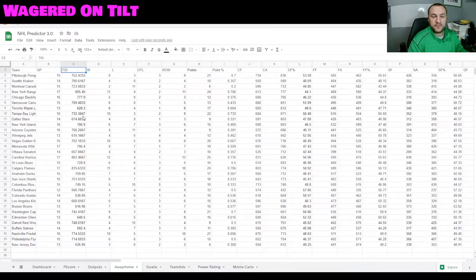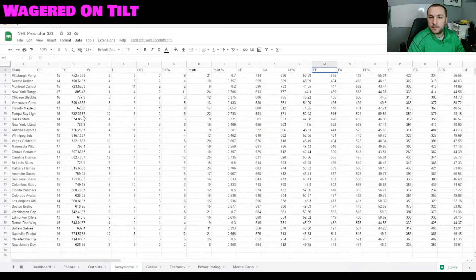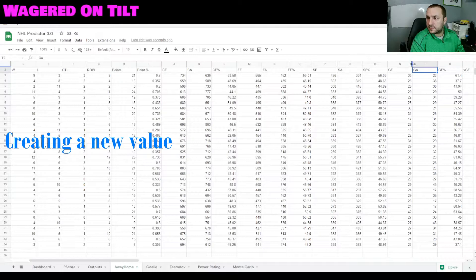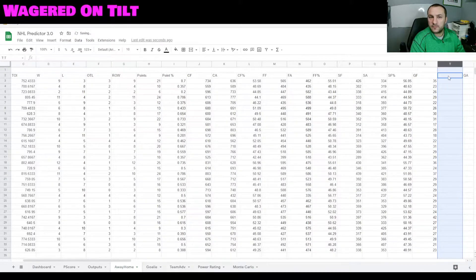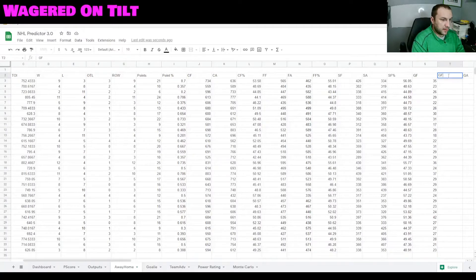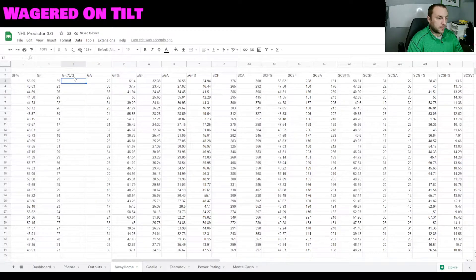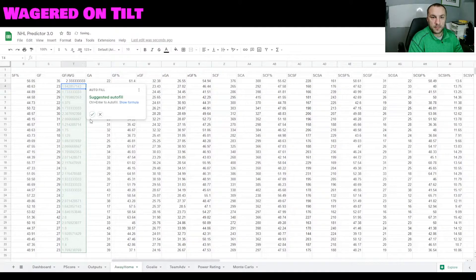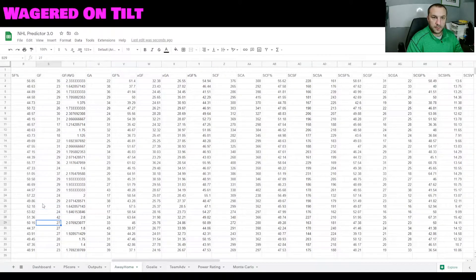Go back to the top of the sheet and scroll over to look for goals for. We're going to add a new statistic, so insert one column to the left and type in 'GF/avg'. What that's going to do is allow us to set up the values we need to take averages of. We'll do equals S3 — which is goals for — divided by B3, which is games played. Then copy the formula all the way down. Scroll to the bottom and type in equals average.